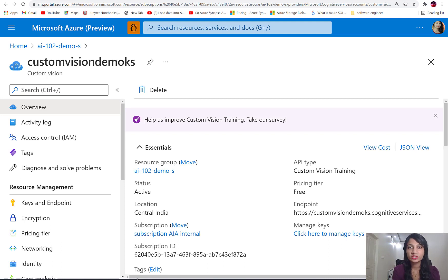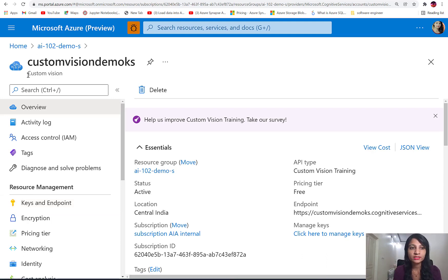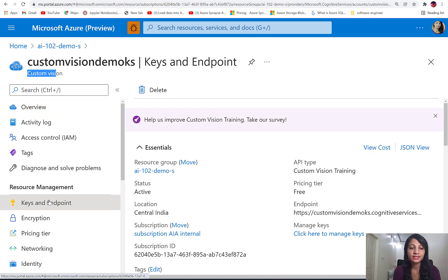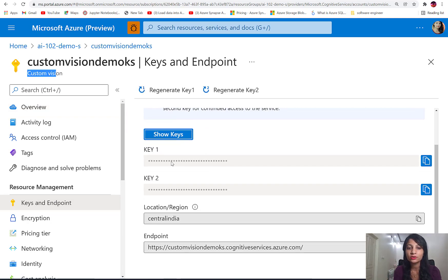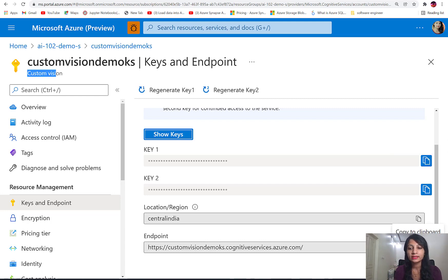Now that we have created the Custom Vision service, in order to access it we will have to make use of keys and endpoints. As soon as the service is created, you'll be able to see the keys and endpoints section. You can copy your keys by clicking copy to clipboard, and you can copy the endpoint in order to send requests to this service.